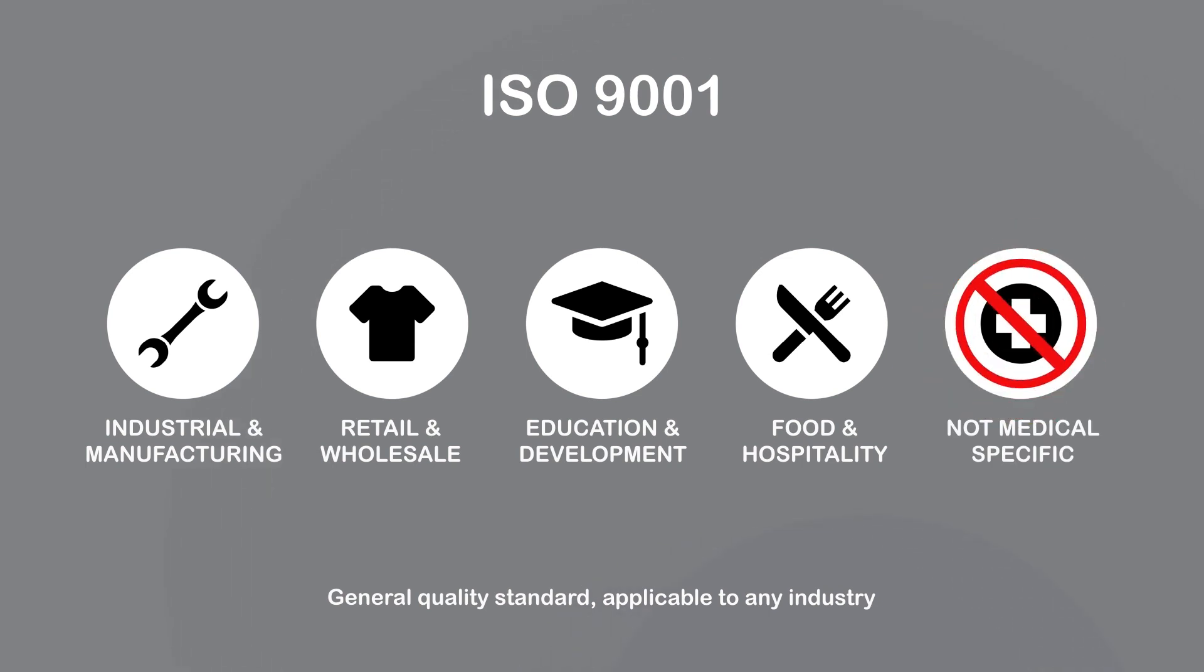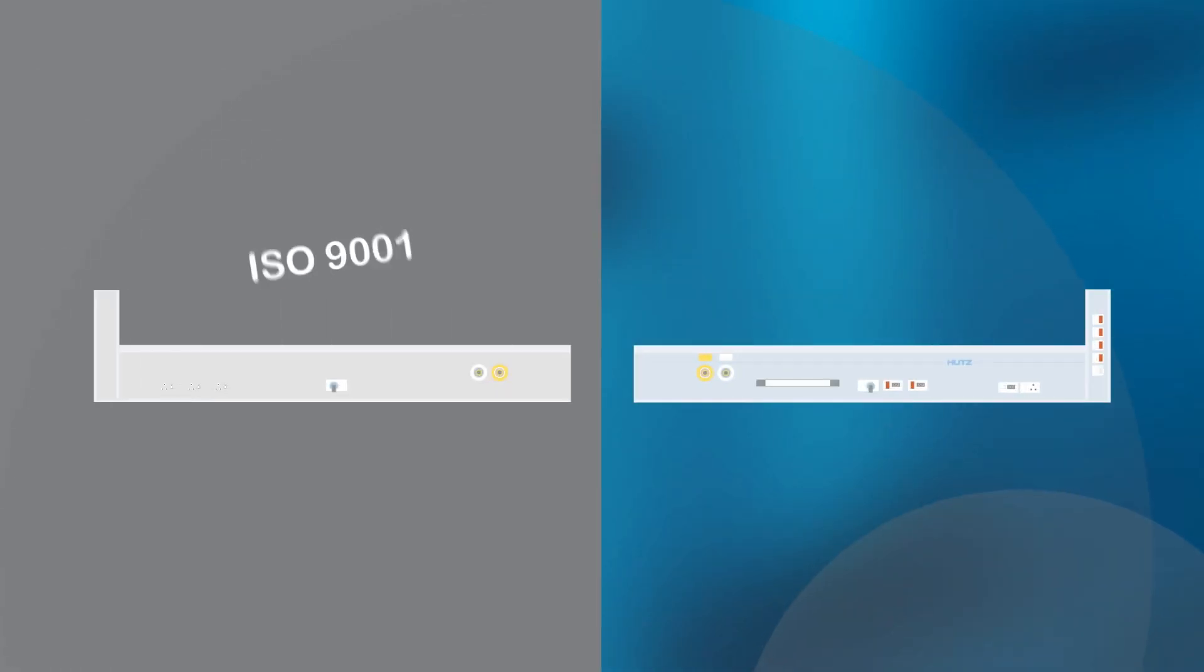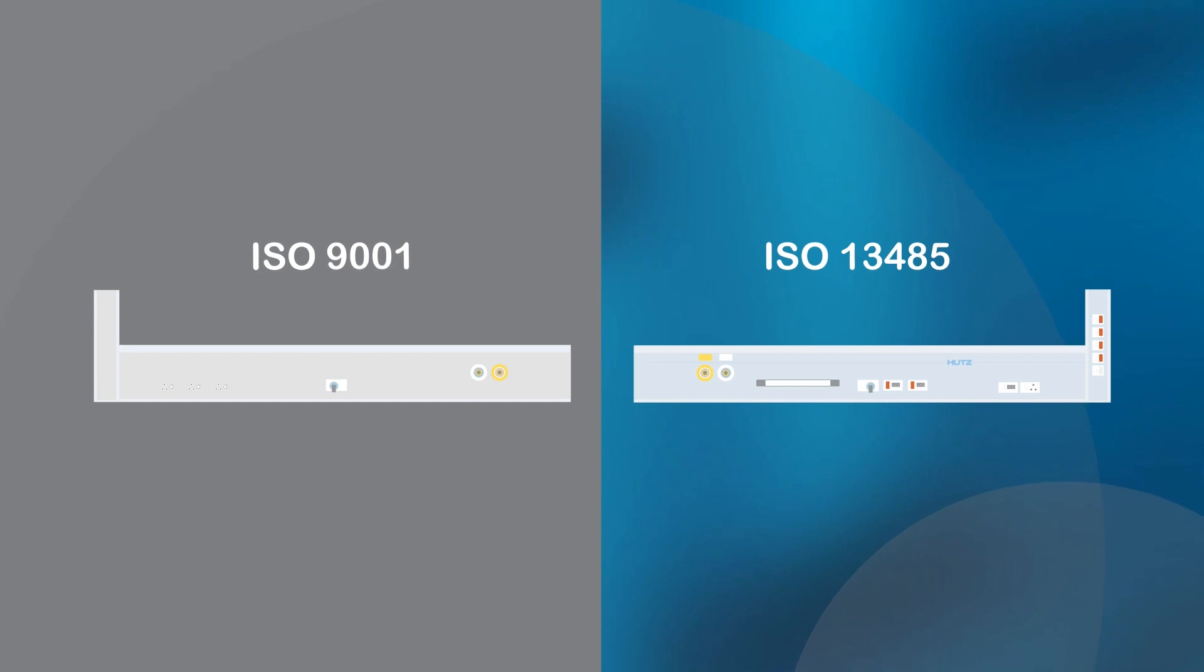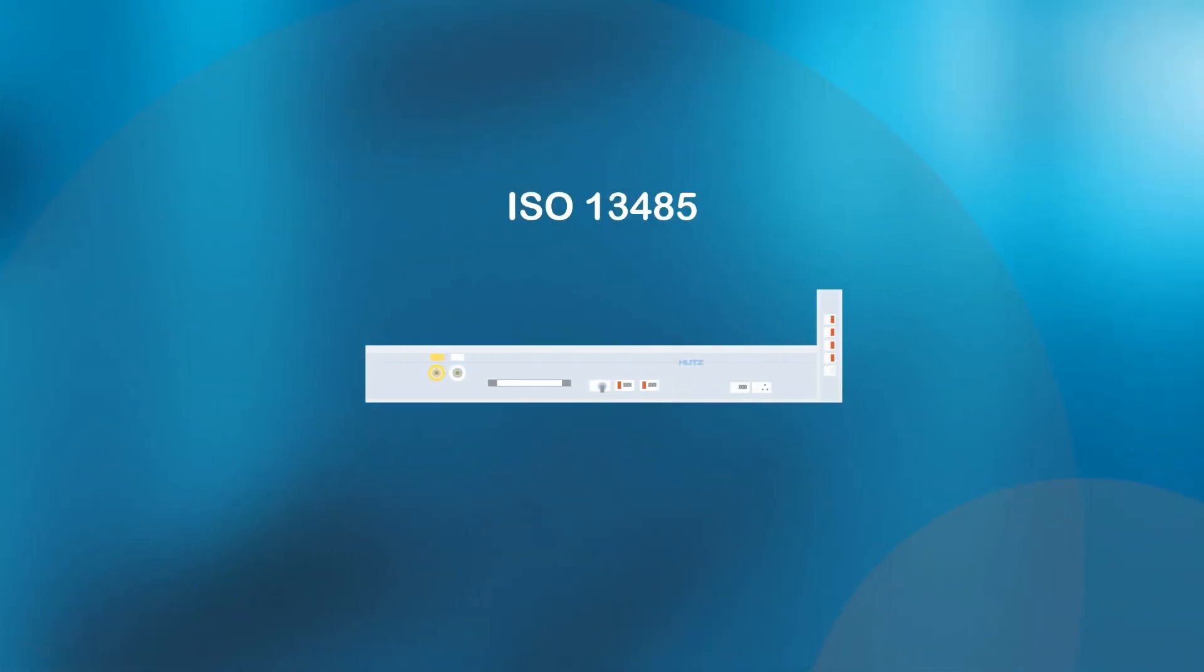This differentiates our products from non ISO 13485 certified manufacturers. In other words, while the two may look similar, they are not the same.